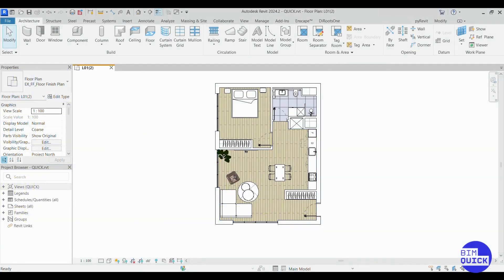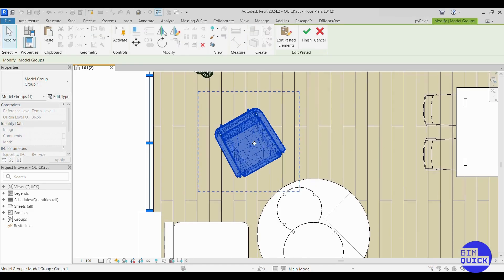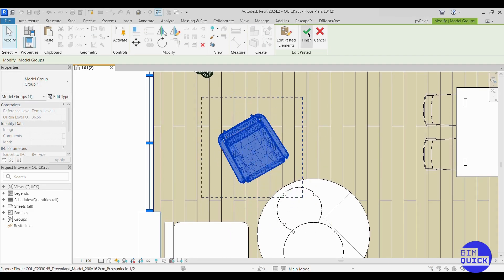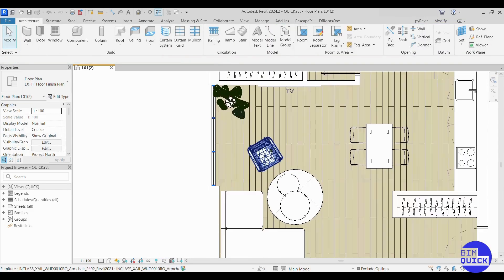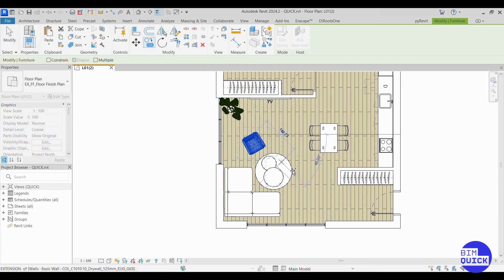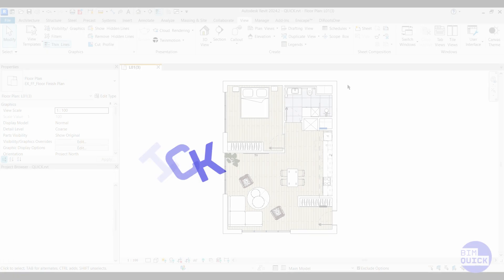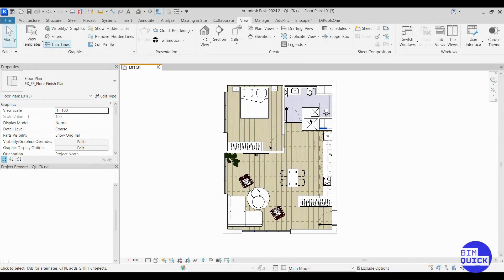Hey everyone! In today's video we're going to walk you through how to export your Revit model into 3ds Max for high quality rendering and visualization. Let's dive right in. Here we are in Autodesk Revit with our sample architectural model.